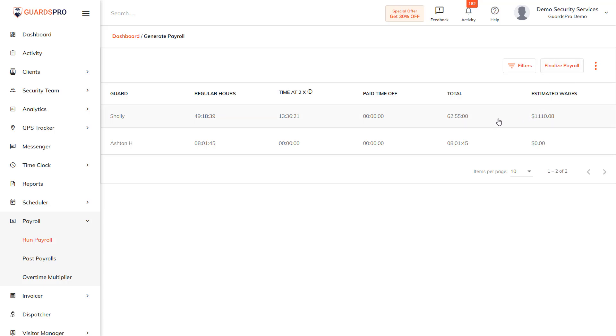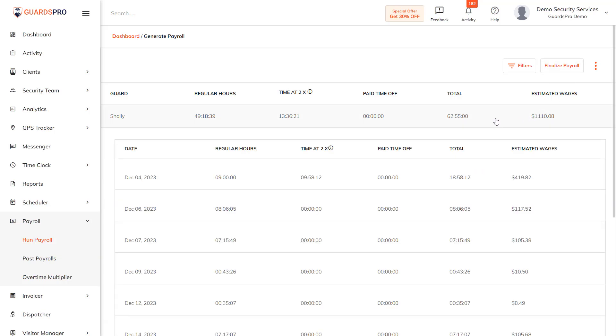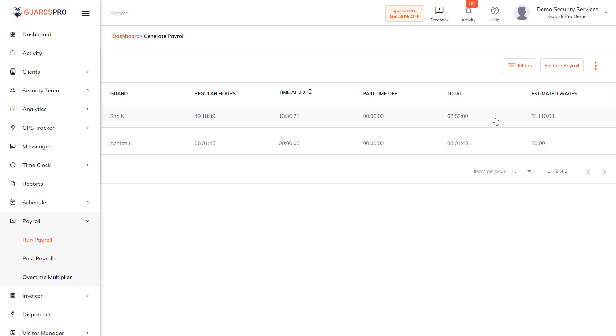You can check the entry details by simply clicking on it. If you want to make any changes, you can edit the entry in the time log. Now you can go ahead, click on Finalize Payroll, and simply confirm.